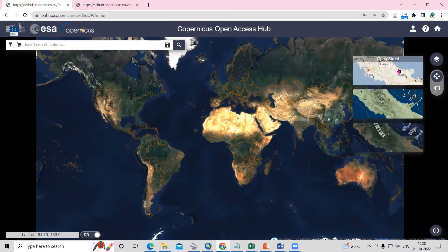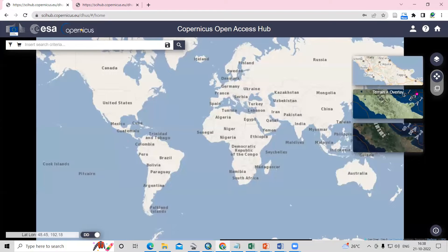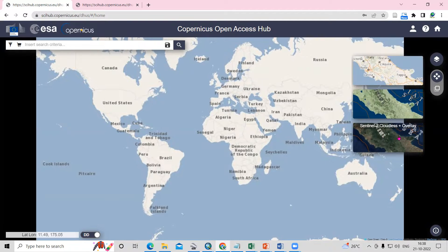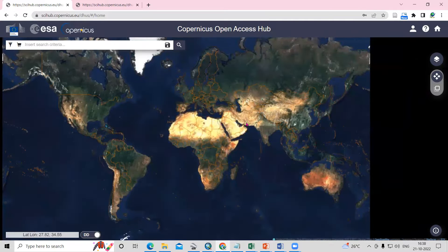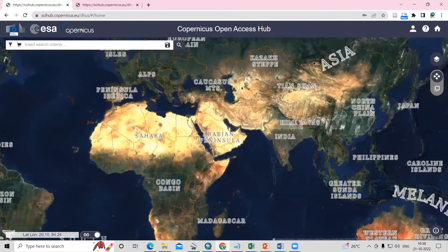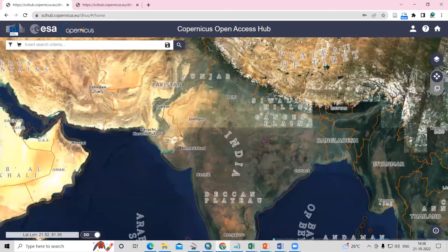After logging in, you can change the map layer from here. For example, you can select Open Street, Terrain Plus Overlay, or Sentinel-2 Cloudless Plus Overlay. I'm clicking on Sentinel-2 Cloudless. After that, navigate to your desired area where you want to download your satellite imagery.